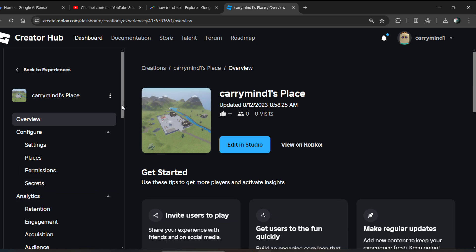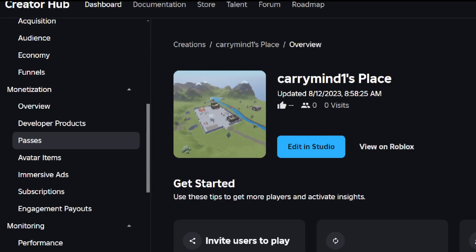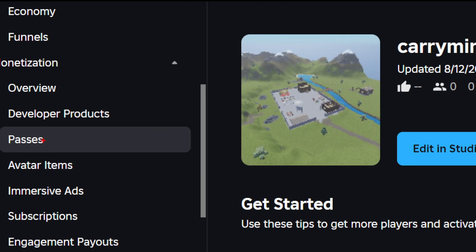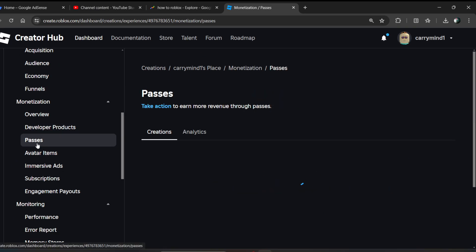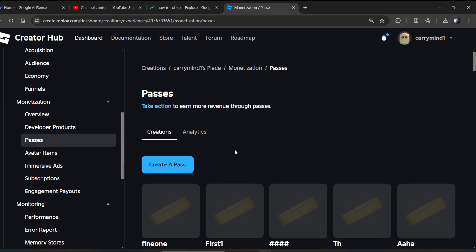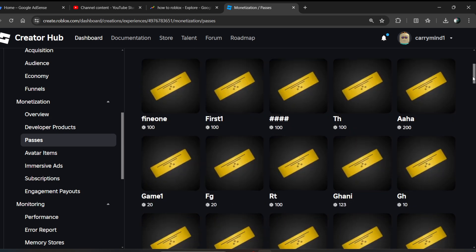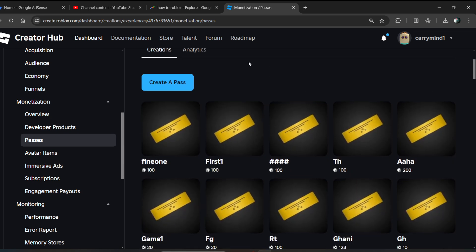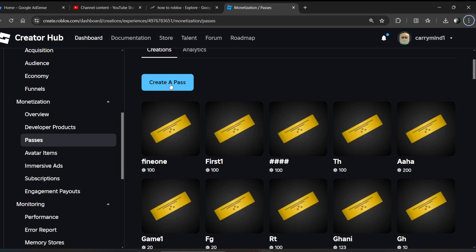Once you click on the Experience, a menu will open. Under the Monetization section, you will see the Passes option. Click on the Create a Pass button.